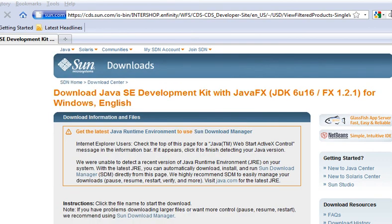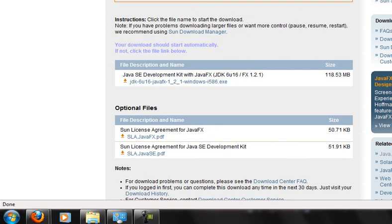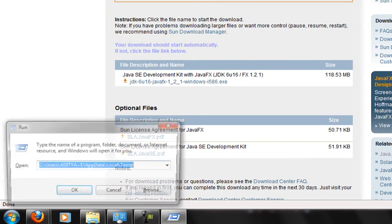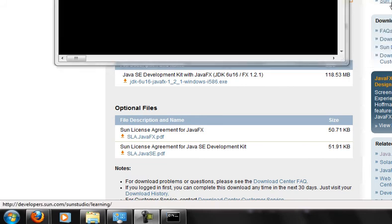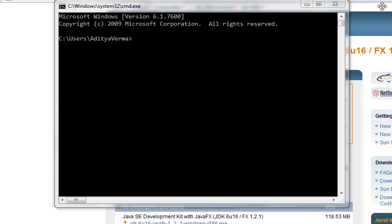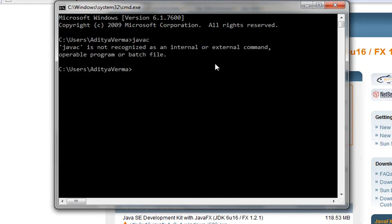The installation is now complete. Now go to your Command Prompt — press Windows key plus R and type CMD. In the Command Prompt window, type javac and press Enter. It will not recognize this, because although your Java installation is complete, the computer doesn't know where it is installed. So you need to configure it.